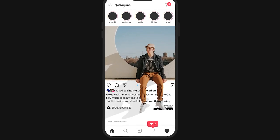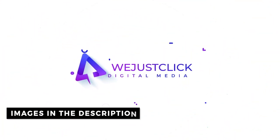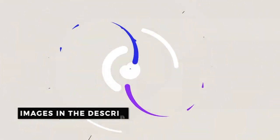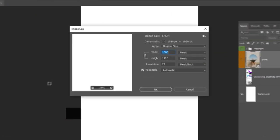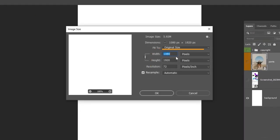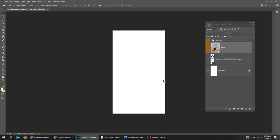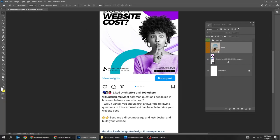Let me show you how to create this 3D pop-out effect in Photoshop. The size of the document is 1080 by 1920 pixels. First, take a screenshot of your Instagram post and drag it into Photoshop.